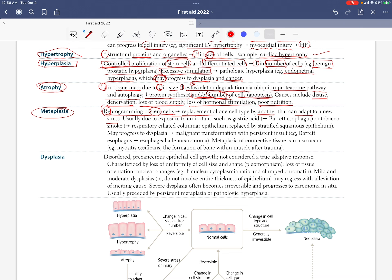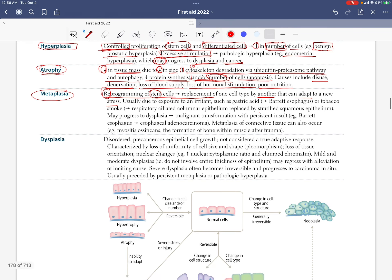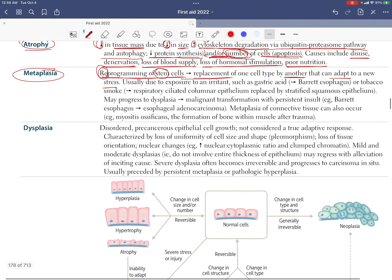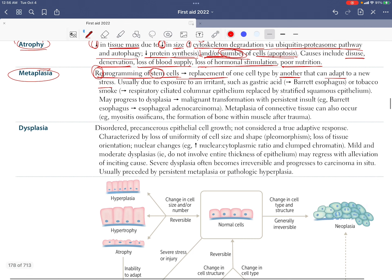The new cell type can adapt to a new stress because the older one just cannot. Metaplasia is usually due to exposure to an irritant — it's not a natural process.